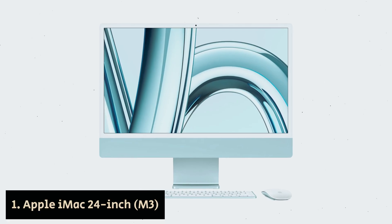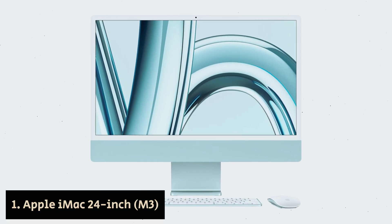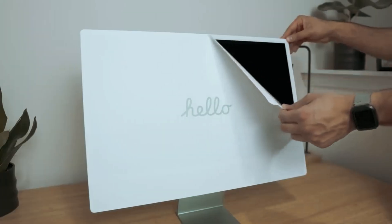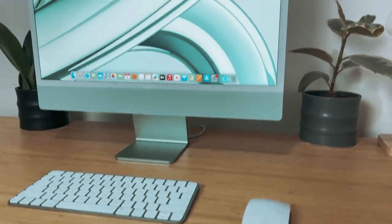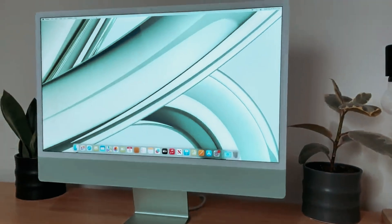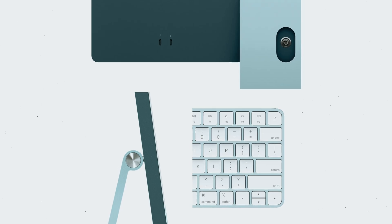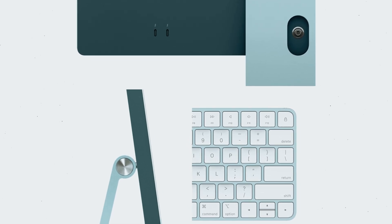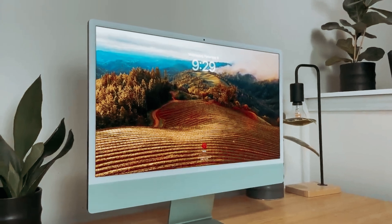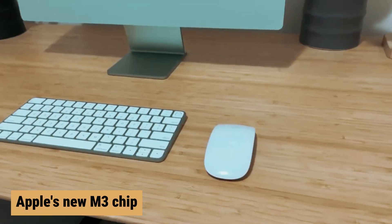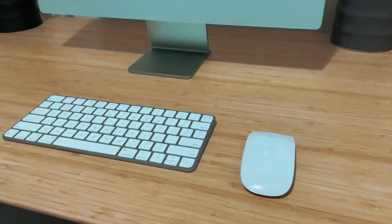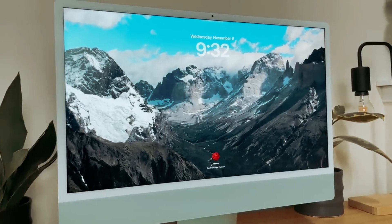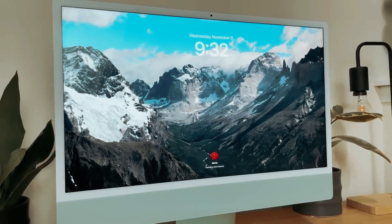Number 1: Apple iMac 24-inch M3, our find for best all-in-one PC overall. If you're in the market for a new all-in-one PC, the latest iMac is a fantastic choice that you shouldn't overlook. Sporting a sleek and bold design introduced with the M1 version, this new iMac is not just a pretty face, it's packing some serious power under the hood. Equipped with Apple's new M3 chip, the iMac delivers impressive performance that surpasses both the previous Intel iMacs and the M1 model.